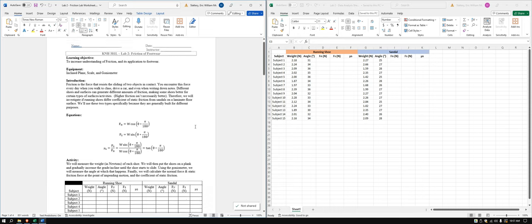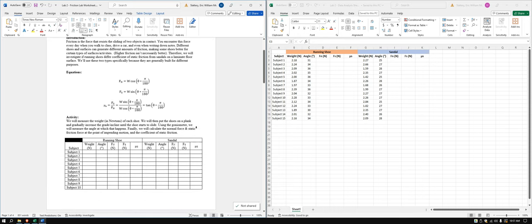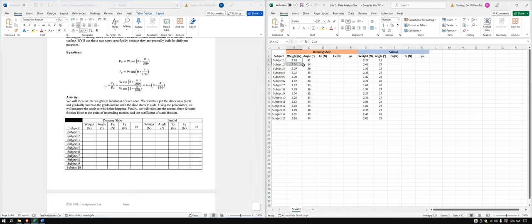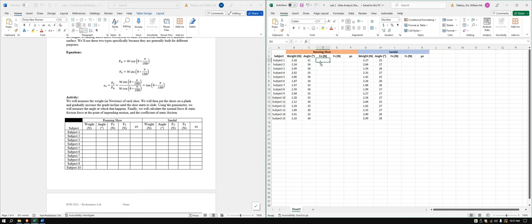Let's take a look at the Lab 2 worksheet — this is a blank one as it is right now. We're going to be doing a few calculations. These are my numbers; your numbers may look different. Excel makes it nice and easy — you might already have these calculated, in which case you can skip forward from this part.